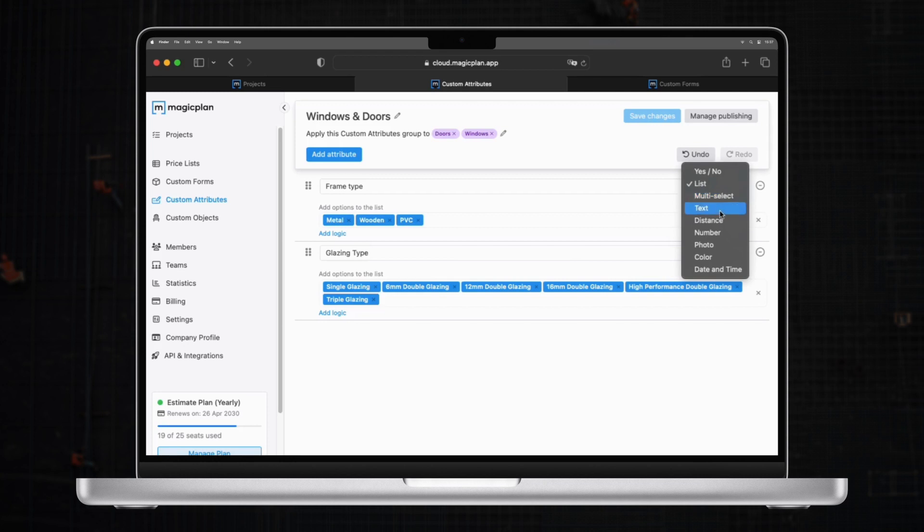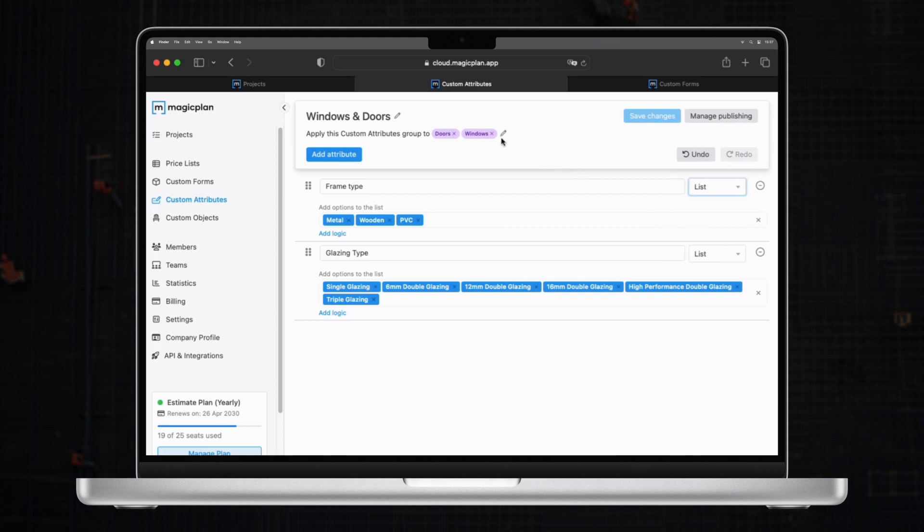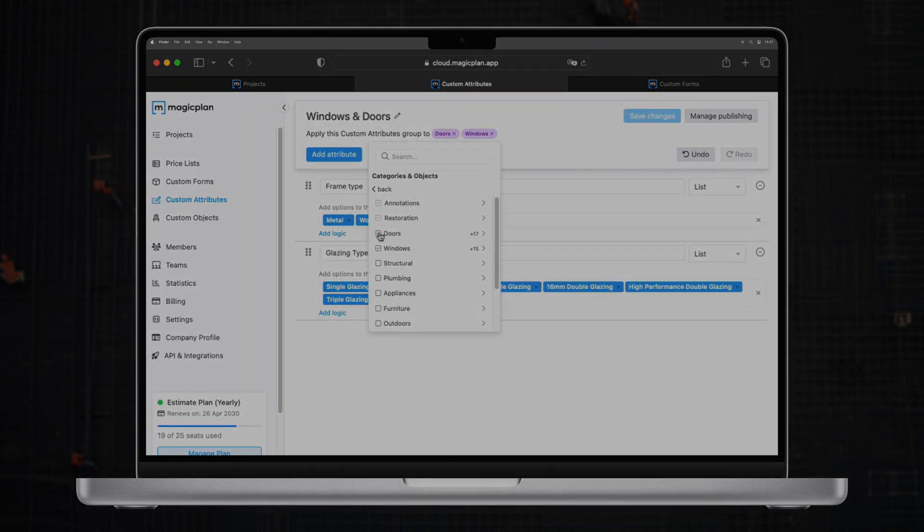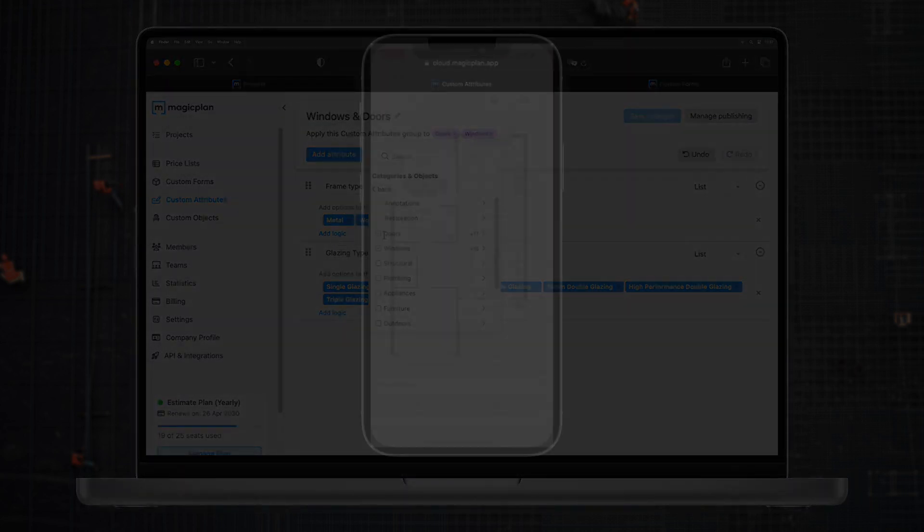You can also select which elements in the floor plan you'd like to apply this custom attribute to. For this one specifically, I will apply it to Windows and Doors object.